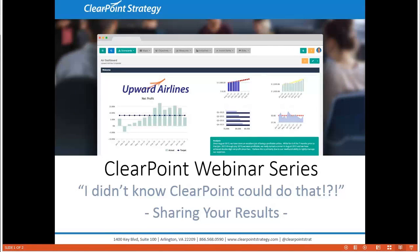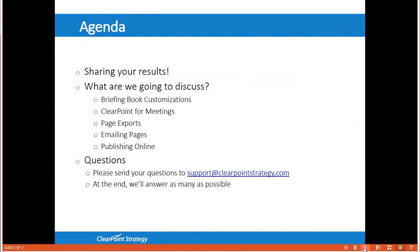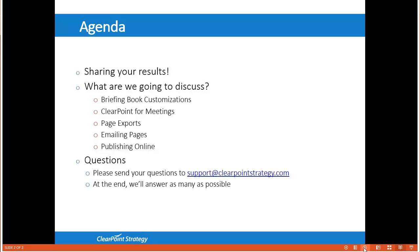As far as our agenda, ClearPoint offers you a variety of ways to create exports and reports that we'll be delving into today. Many of you may already be familiar with creating briefing books, the clickable PDF reports that let you export multiple pages from within ClearPoint. We'll be talking about some ways to customize briefing books to your organization's needs. We'll also show the various exporting options for individual pages in ClearPoint including how to send a PDF straight to someone's inbox. Then we'll give you some tips and tricks for using ClearPoint during meetings and presentations and we'll even take a peek at the world of online publishing. If you have questions please send them to support at clearpointstrategy.com and at the end of the webinar we'll answer as many as possible.